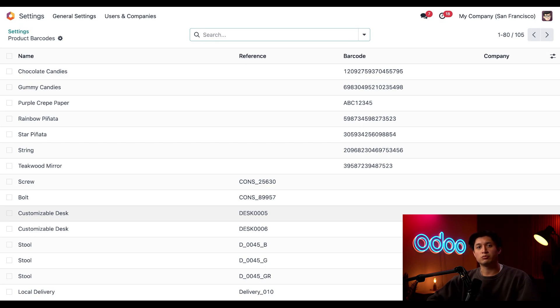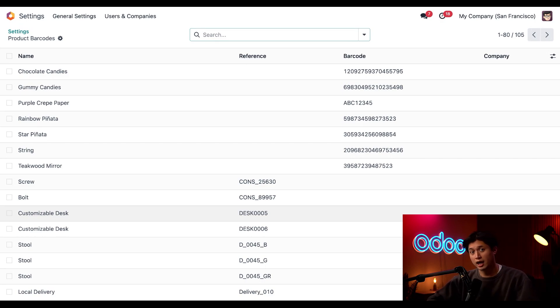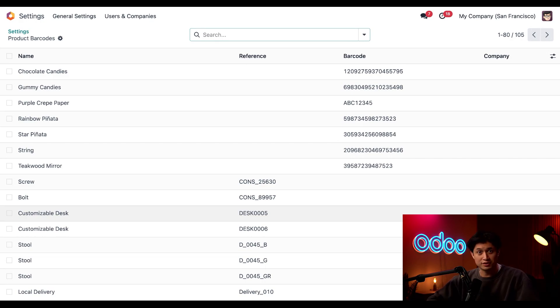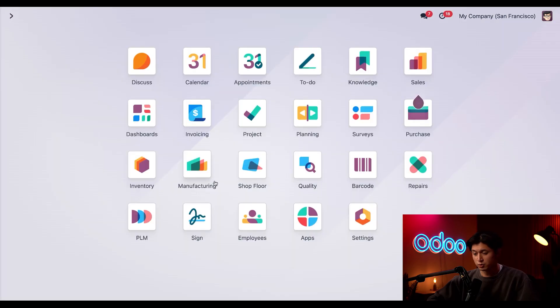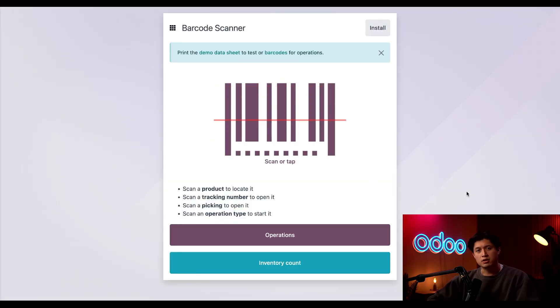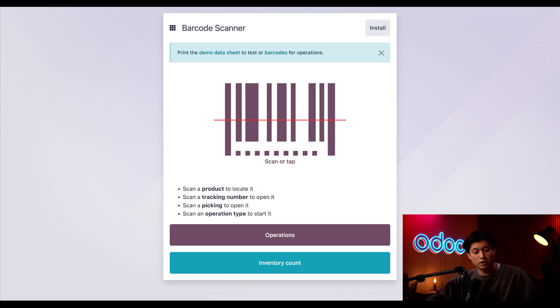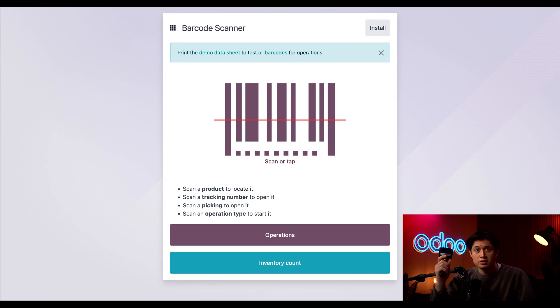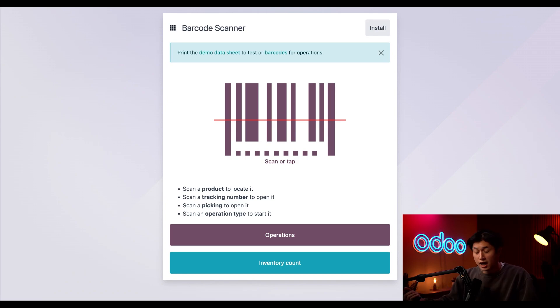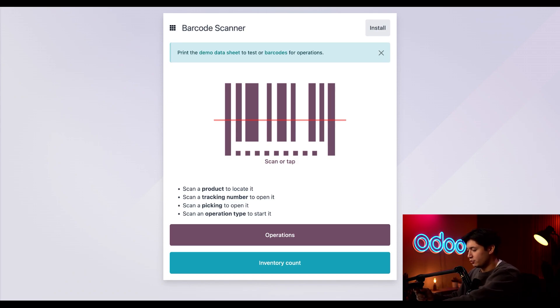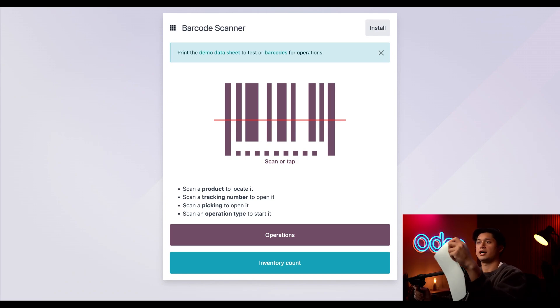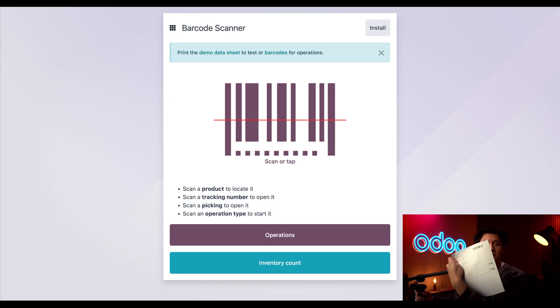So now we need to have a manufacturing order or an MO. We'll open that in the barcode app. Today we're going to be making someone star pinata since they're having a fiesta tonight. So let's go back to the Odoo dashboard, and we're just going to click into the barcode app. And there are a few different ways we can open orders in the barcode app, which are covered in our tutorial on processing MOs. But for now, we're just going to use our barcode scanner right here and scan the printed MO slip that we have for our star pinata, which looks like this right here.